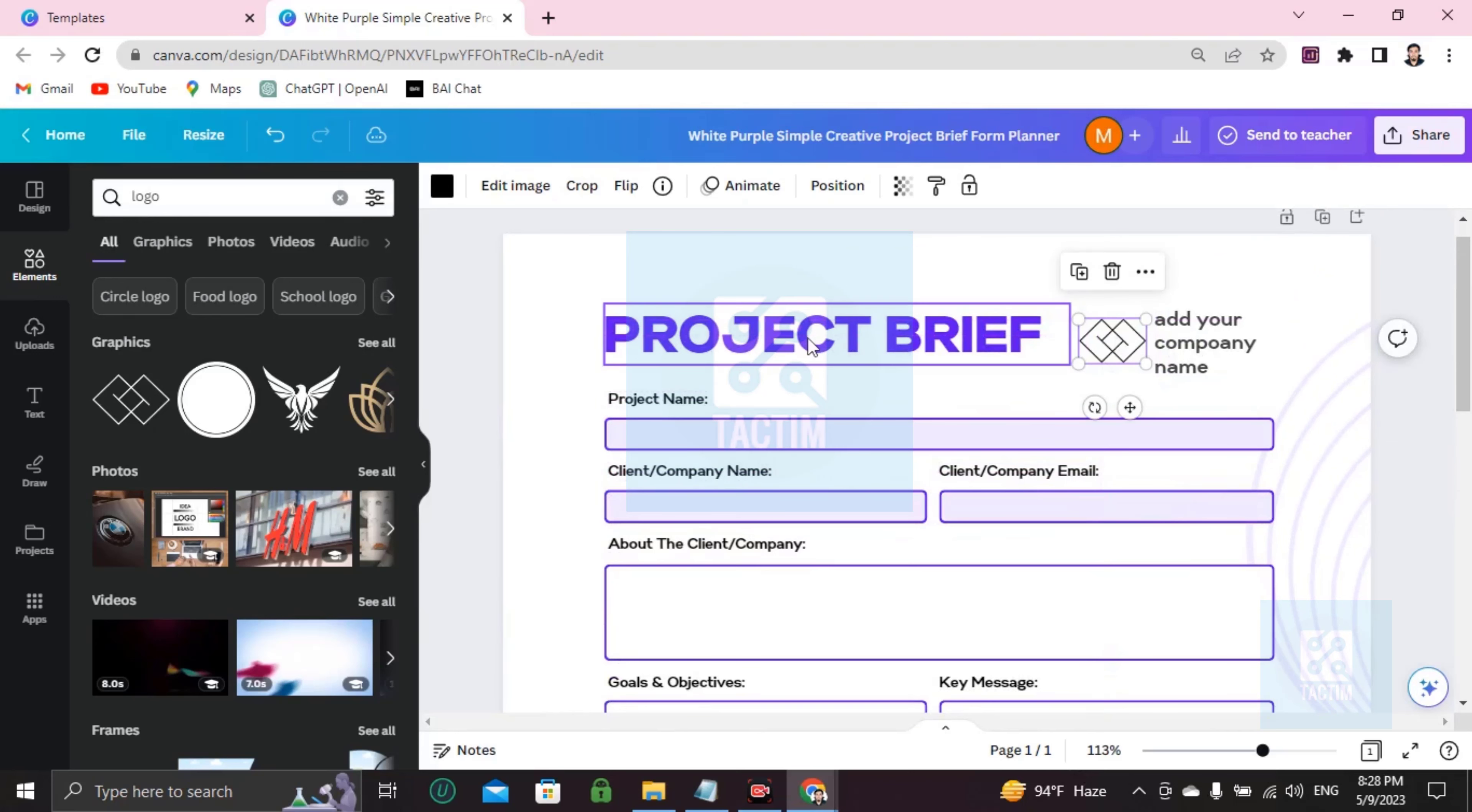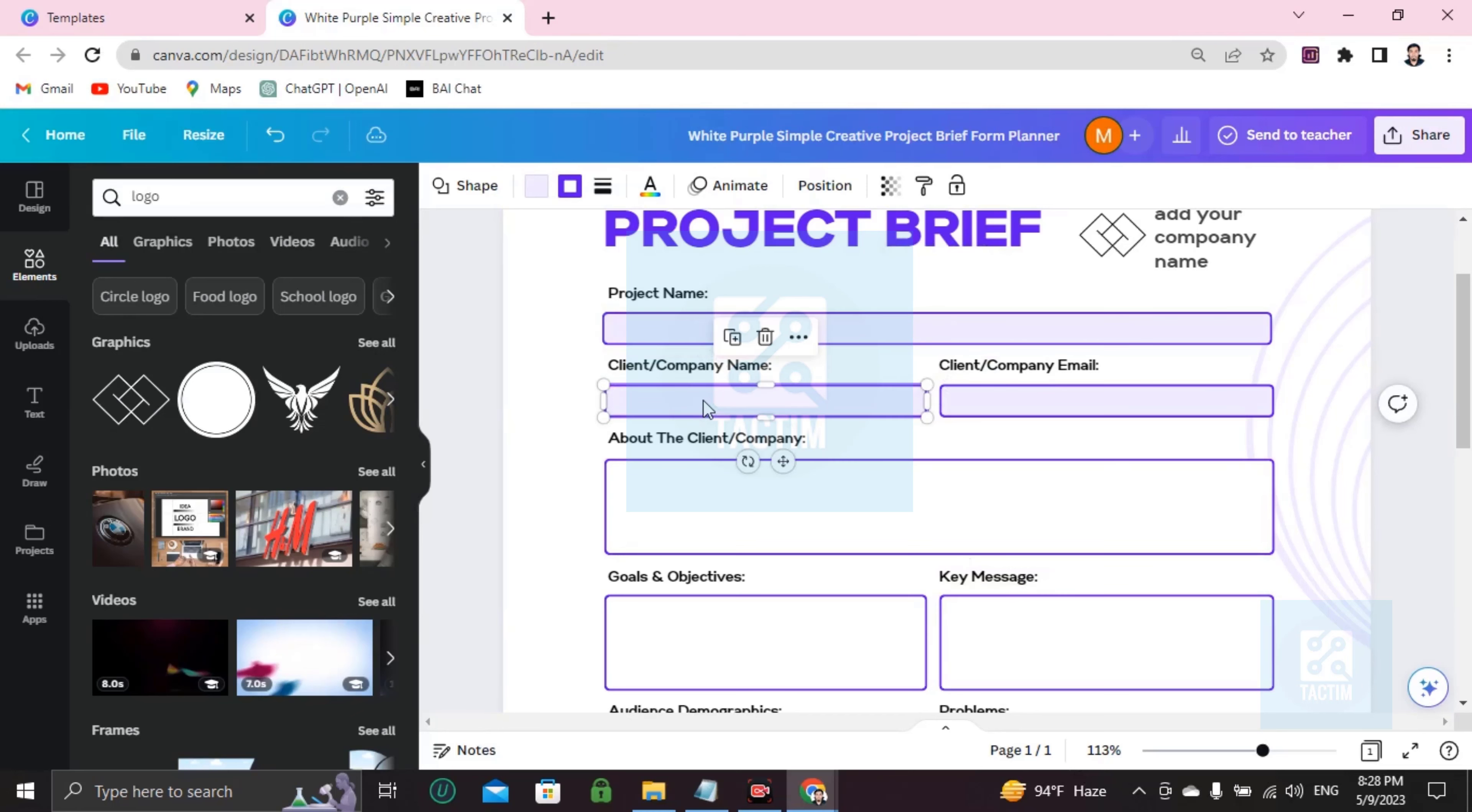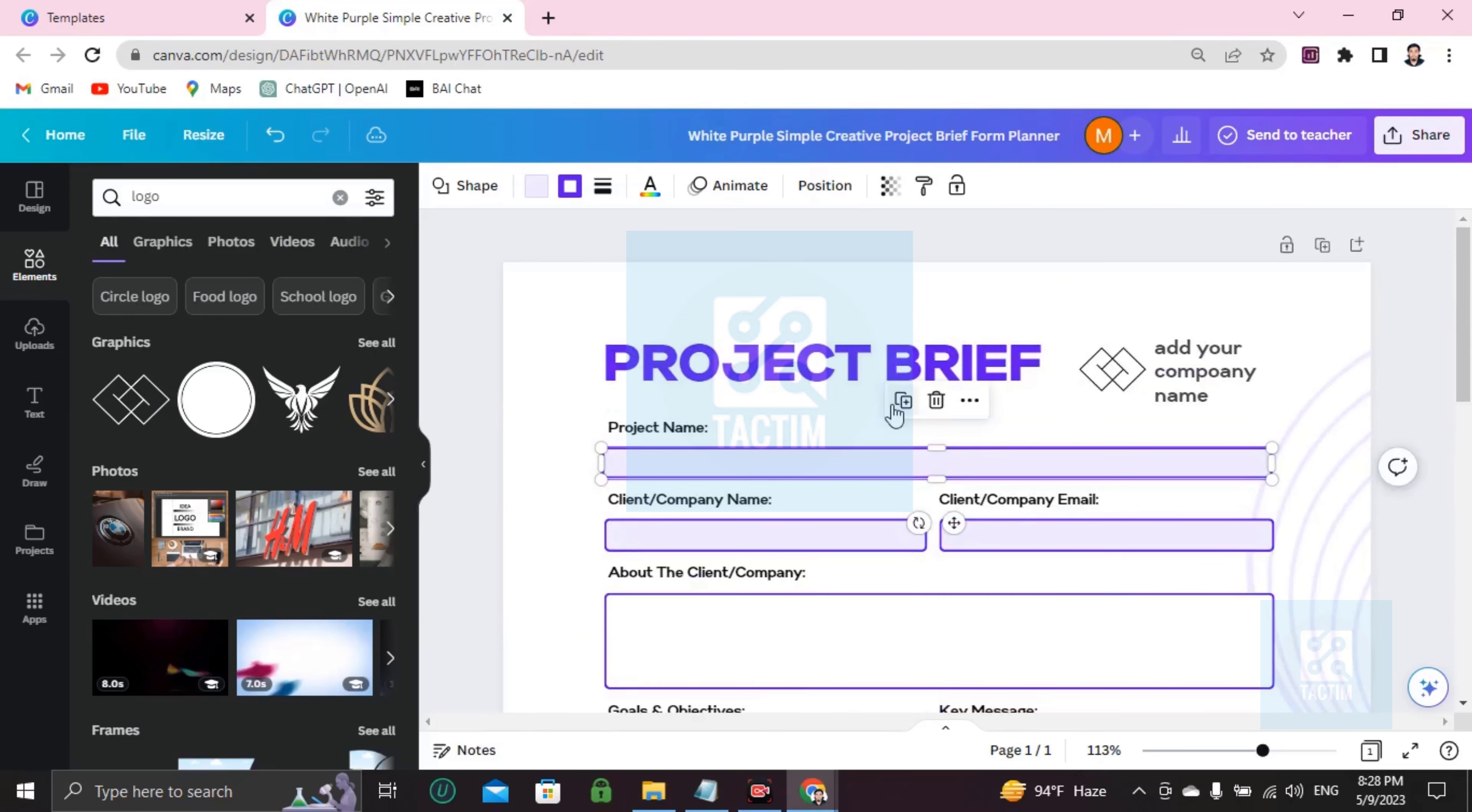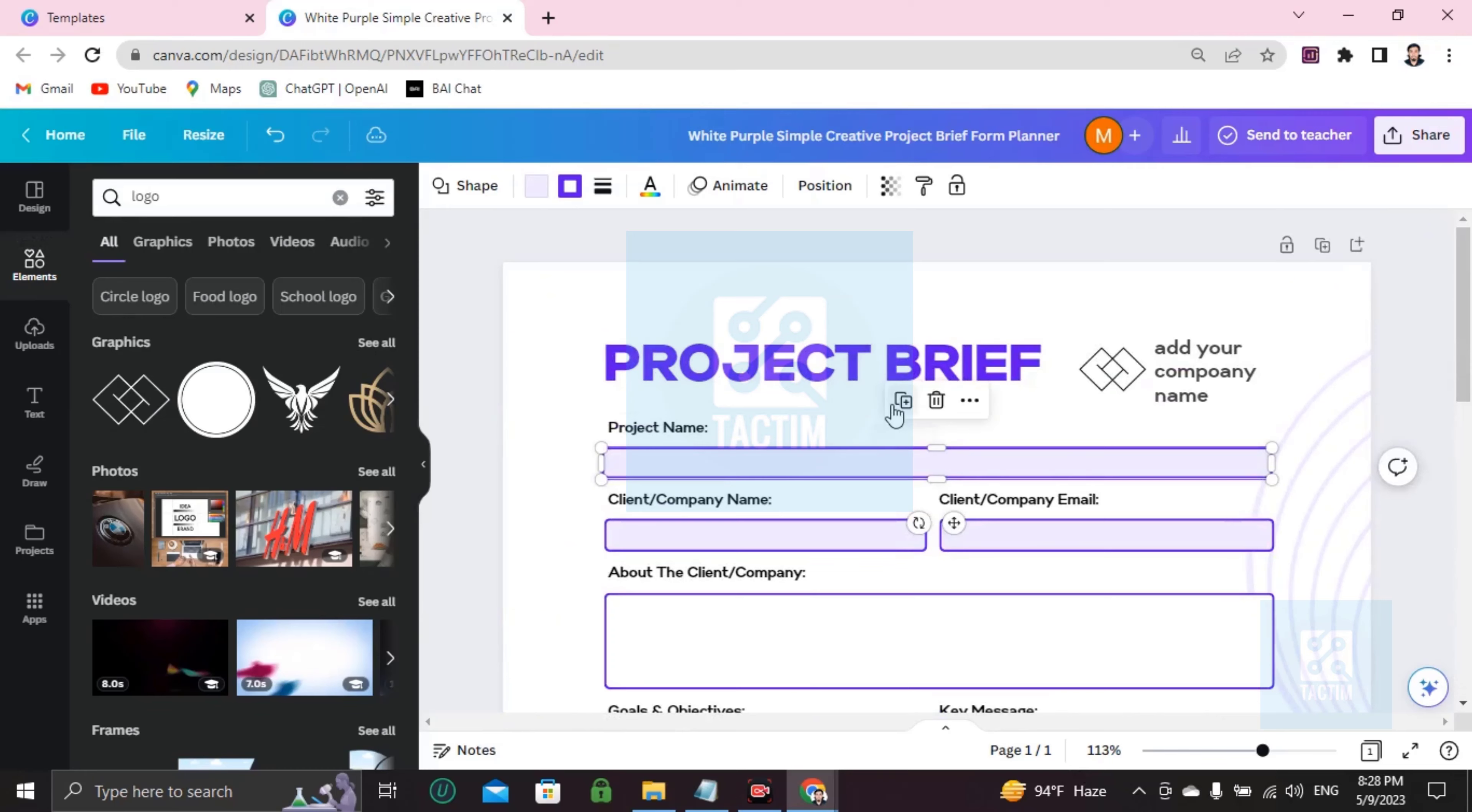Here you can see the project name. What's your project name? You can double click and add your project name here. So it's not working or it's not editable I think, so what you can do is